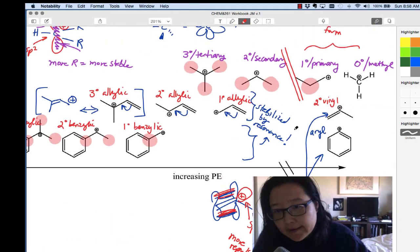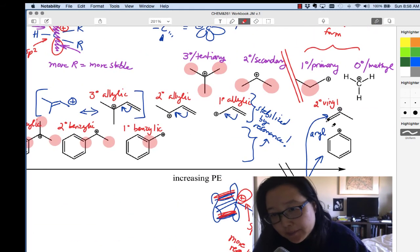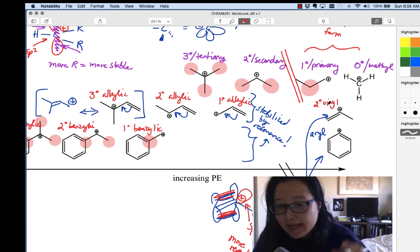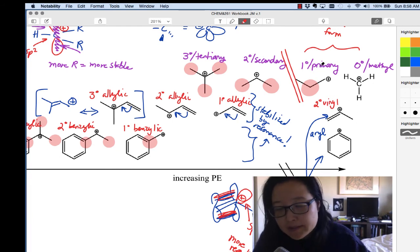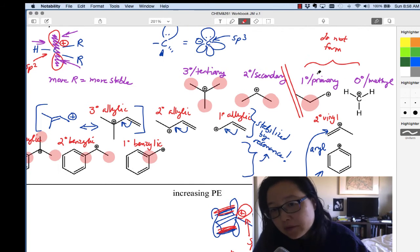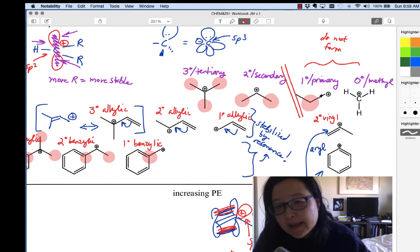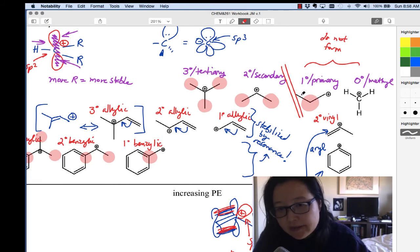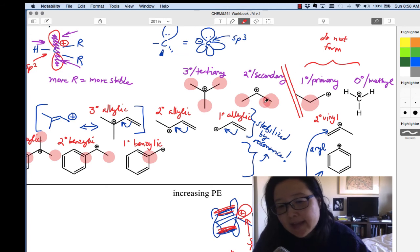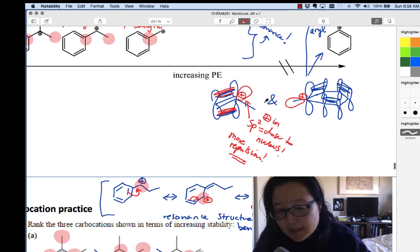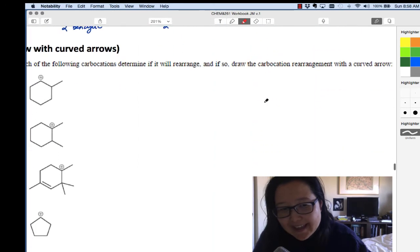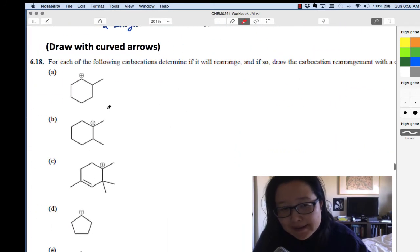Carbocations that are too high in energy are very slow to form, so we treat them as if they don't form. But if you happen to see one, there's something that can happen to stabilize it called rearrangement. You can rearrange a primary carbocation into a secondary, which is much lower in energy than keeping it primary.